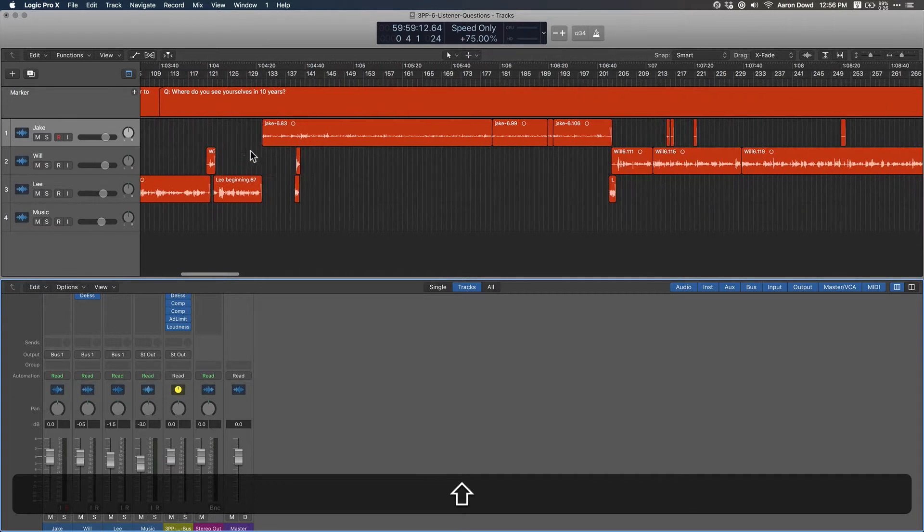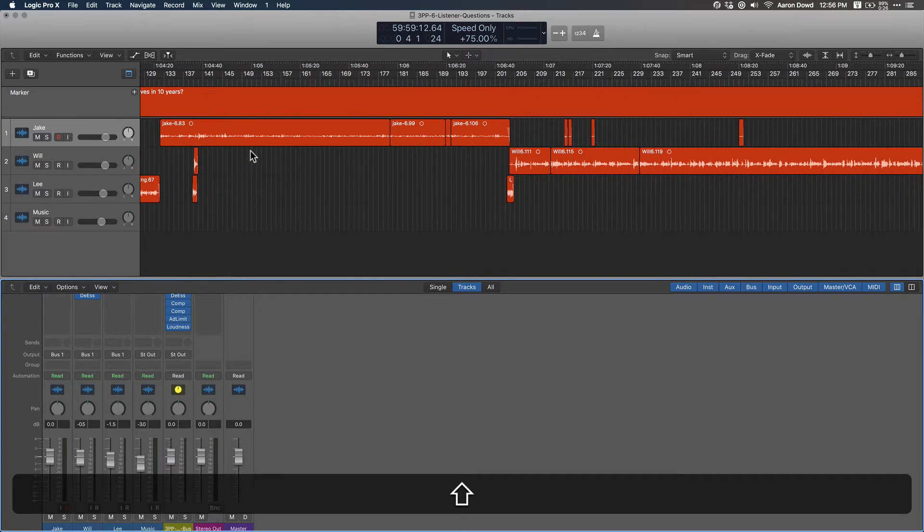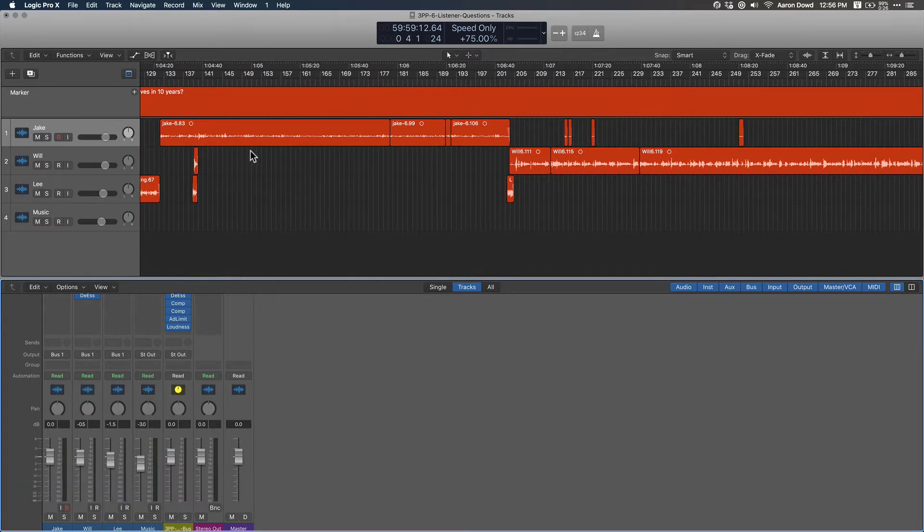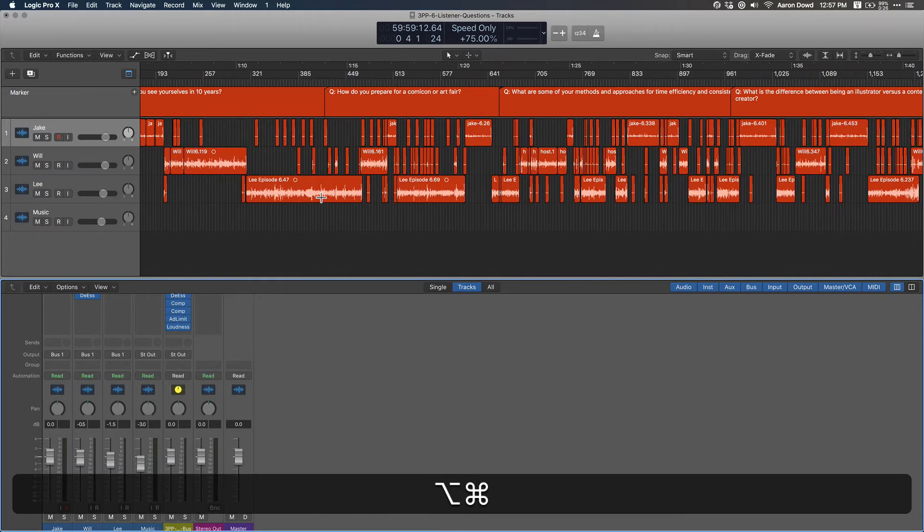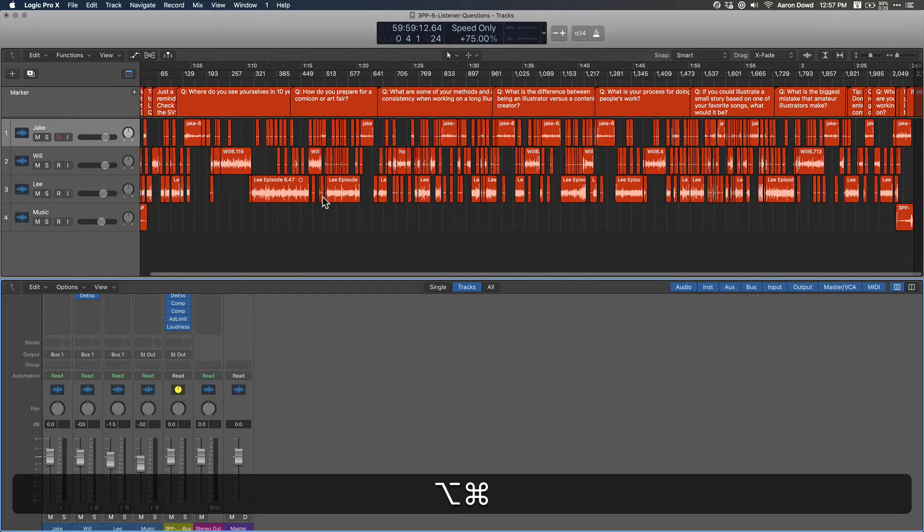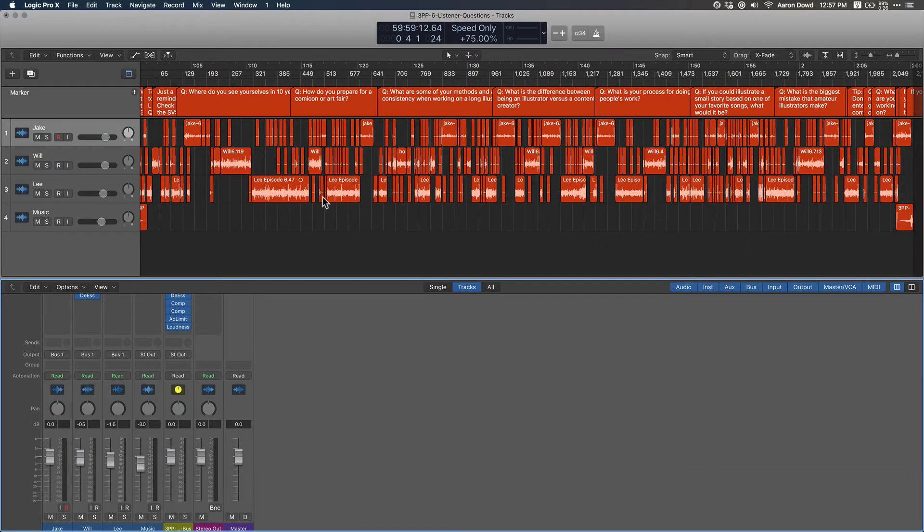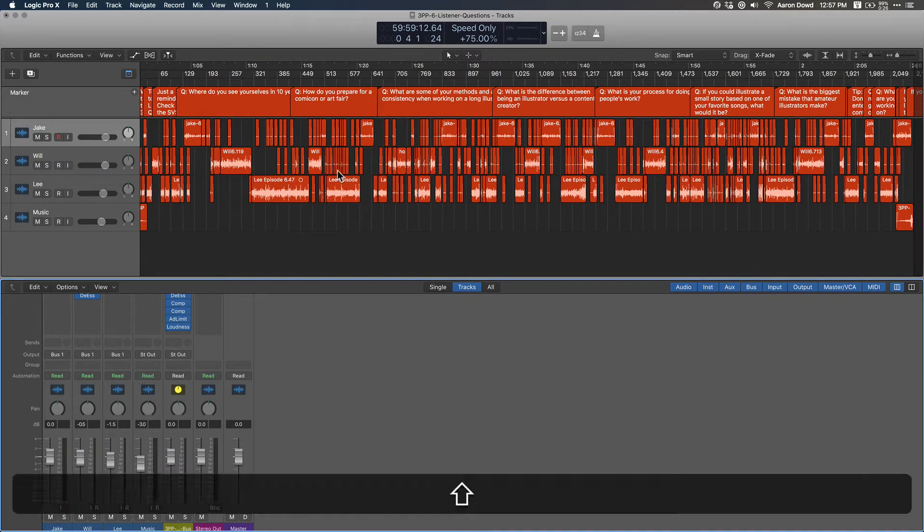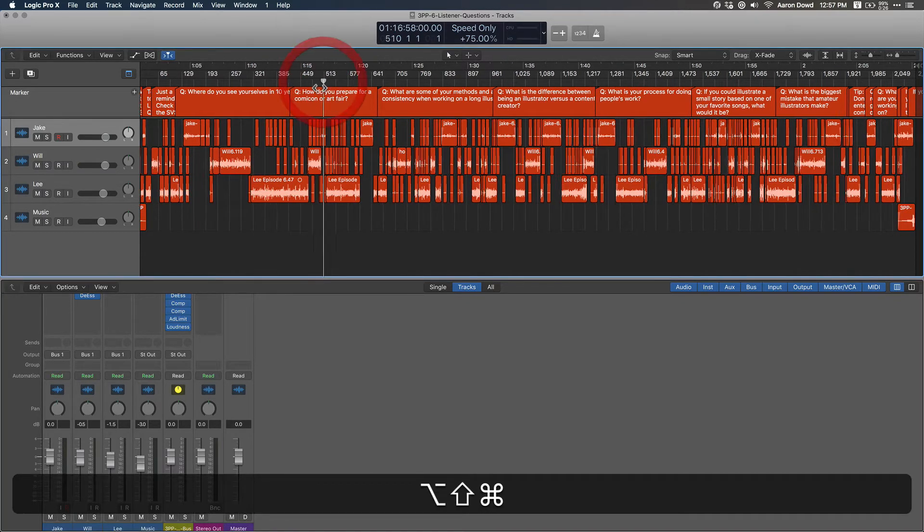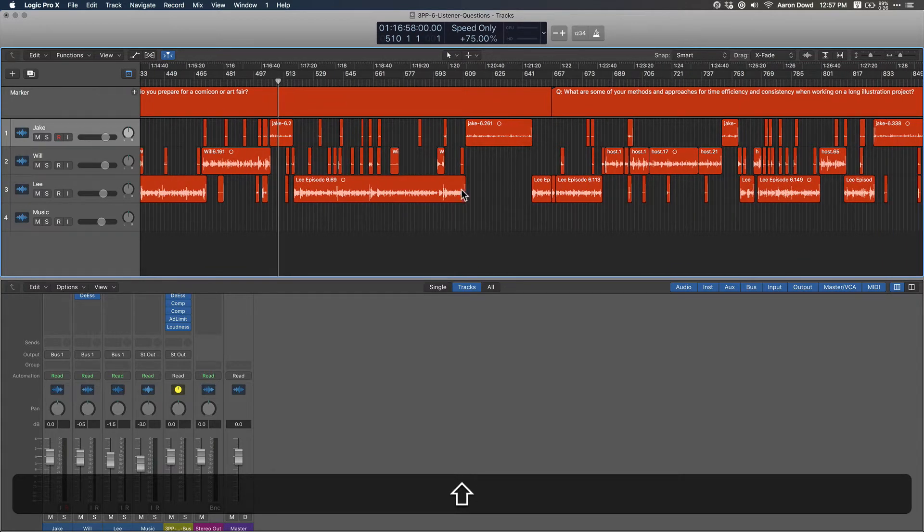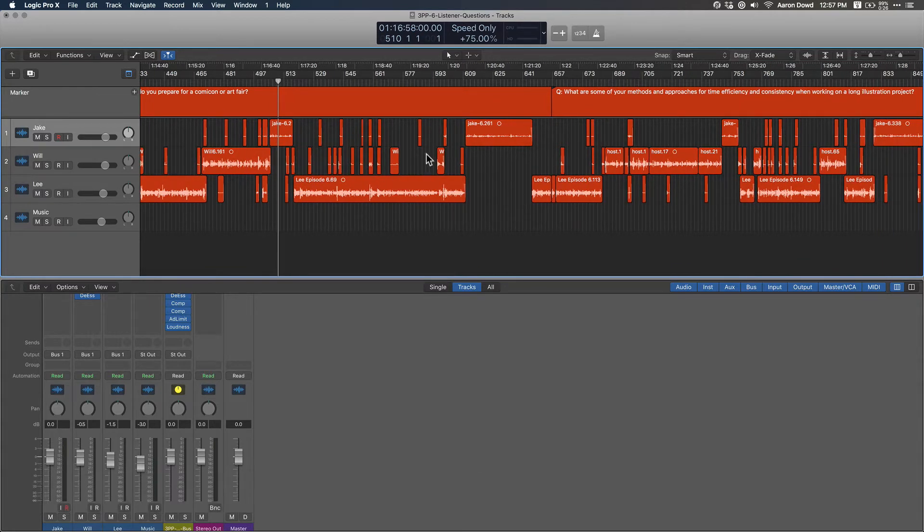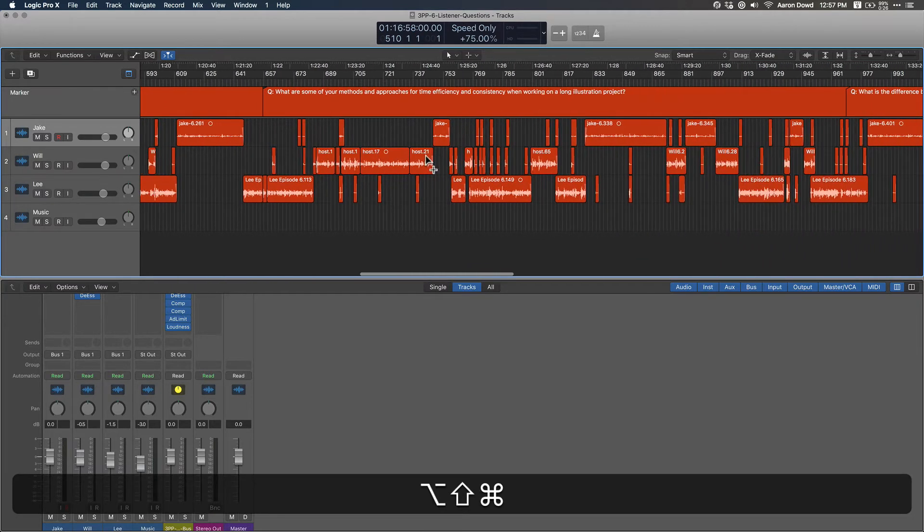Normally to get a good sound on a podcast recording, you want to have an audio file for each person - one for Jake, one for Will, one for Lee. Then I drop them in, and ideally they start or stop recording at the same time. If not, I can zoom out and see they fit together like puzzle pieces.